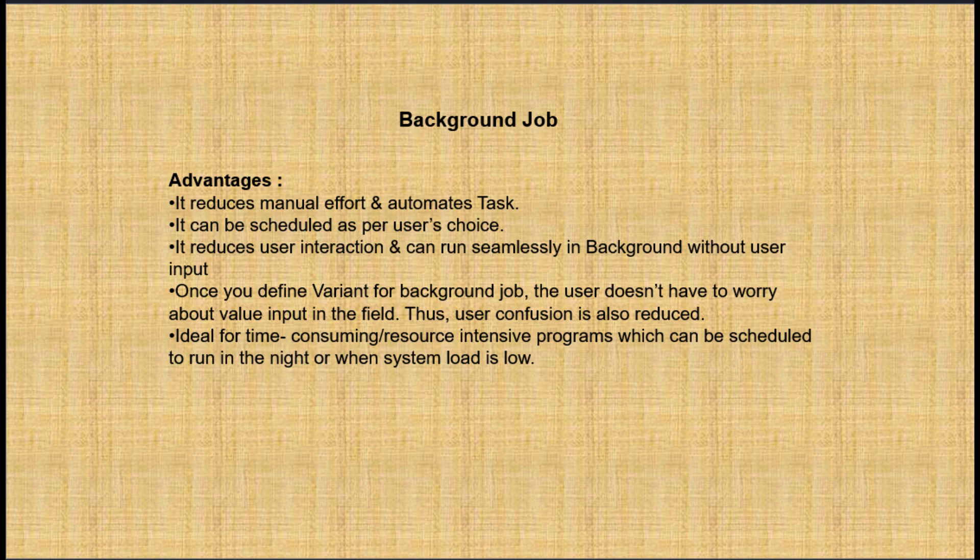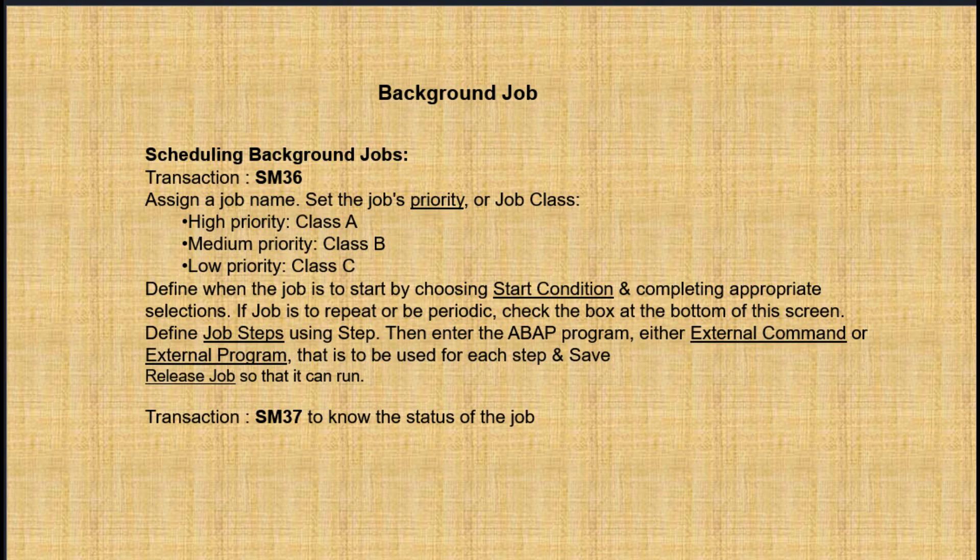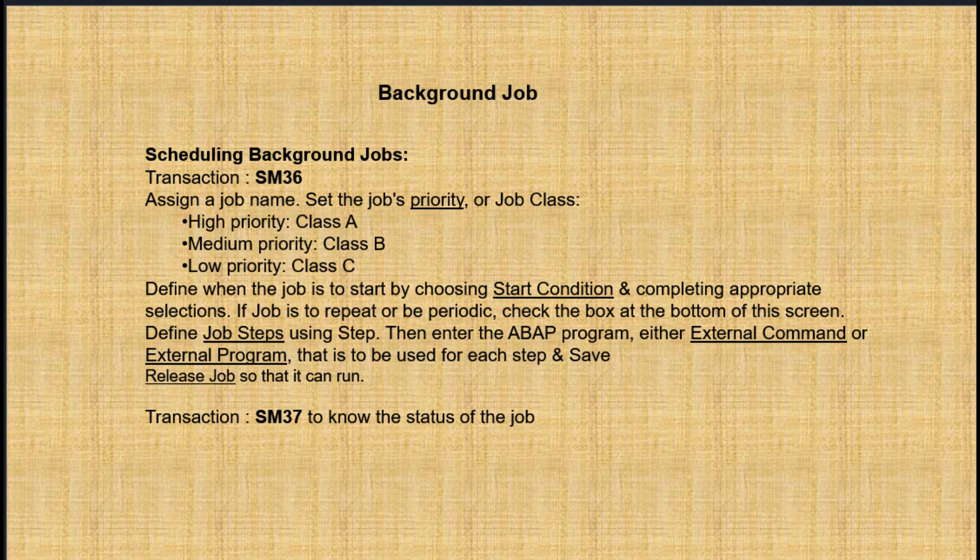The advantage of using a background job is that you don't have to manually do that particular transaction. It can run automatically in the background, we can schedule it, and define the frequency and interval for execution. First, we need to create a variant for which we want to create a background job, and then use that same variant to schedule the background job.